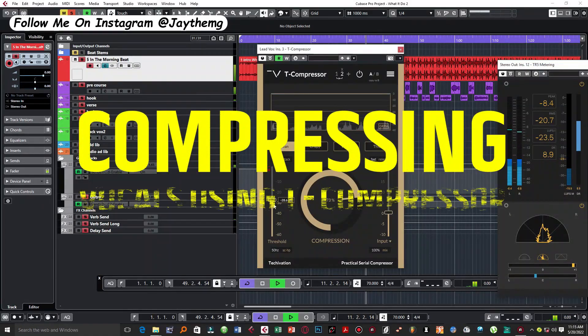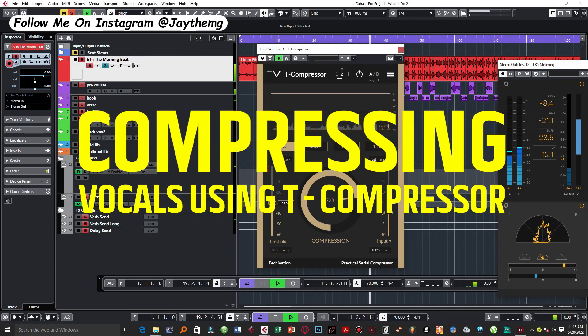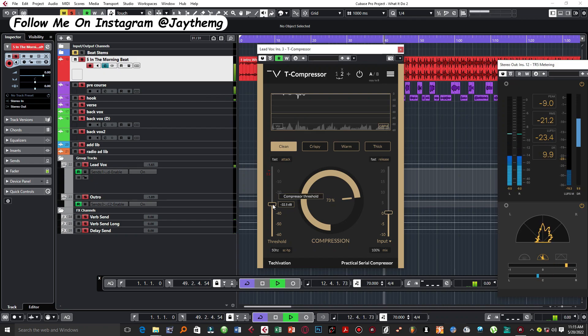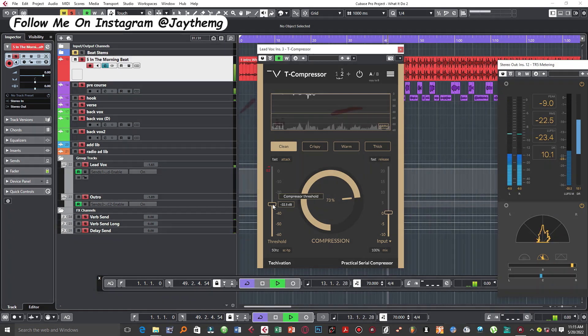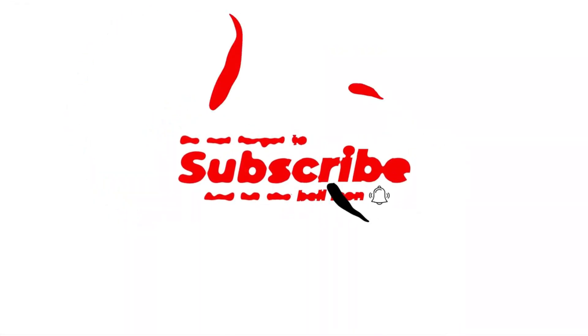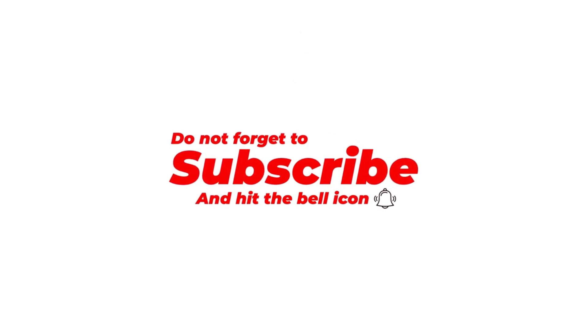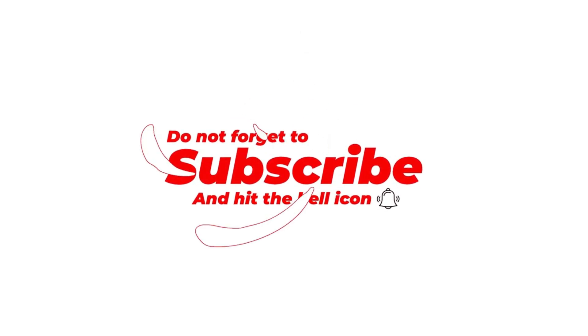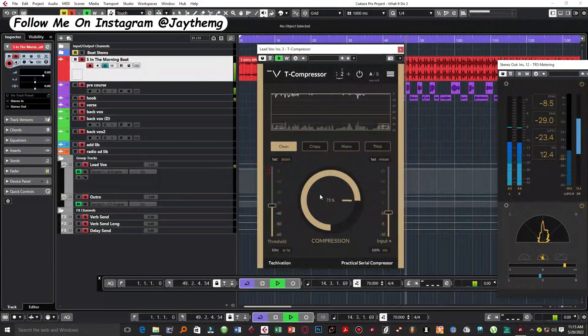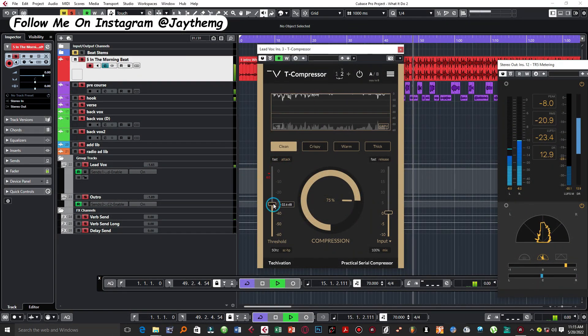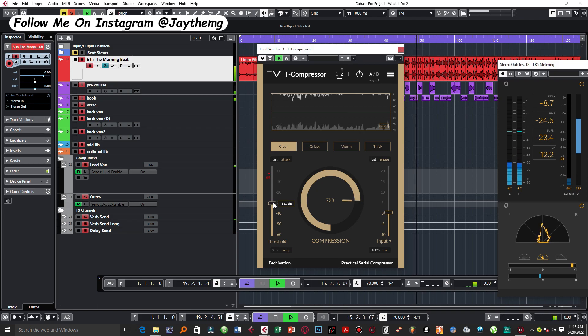Hi guys, welcome back to the channel. If you're new to this channel, my name is Jay. I make music production tutorials on YouTube in Cubase and FL Studio, so consider subscribing and click that post notification bell so that you get notified every single time I upload a brand new video.